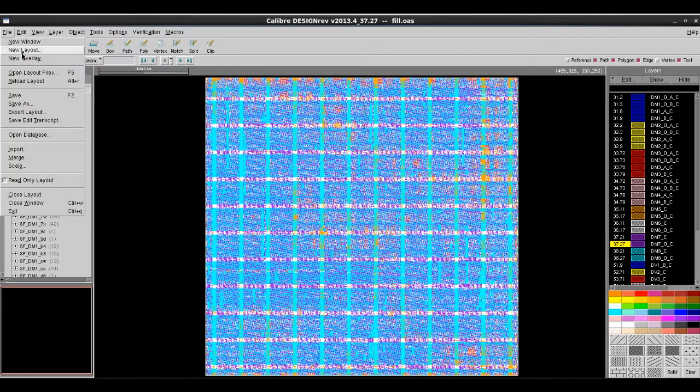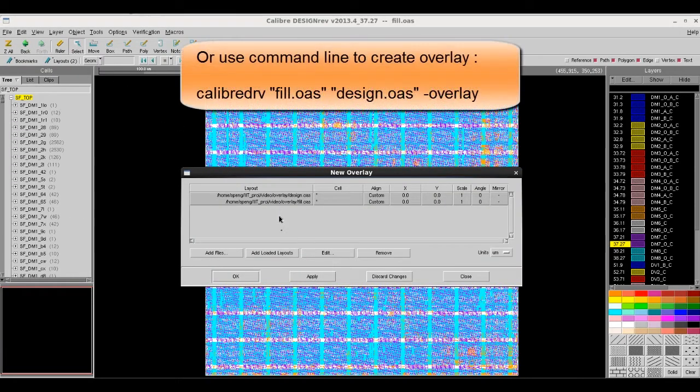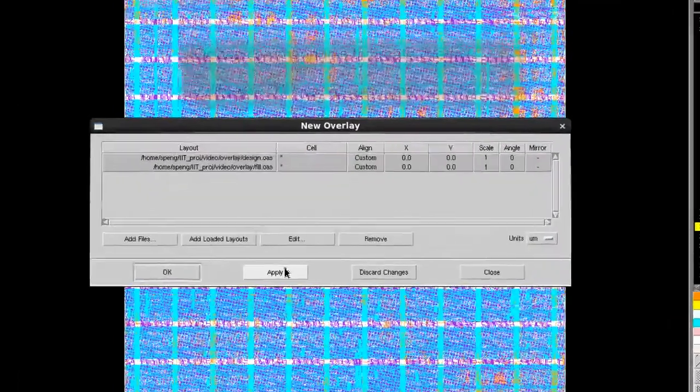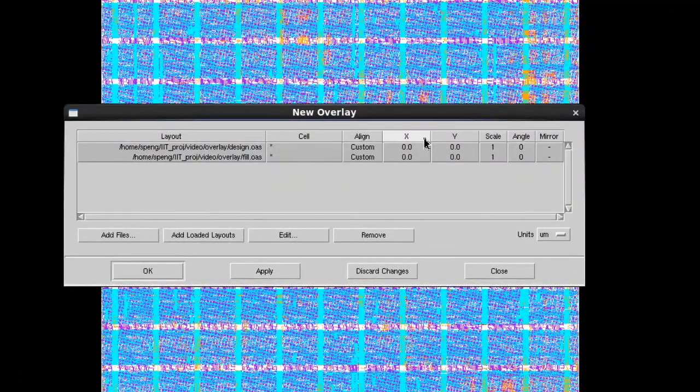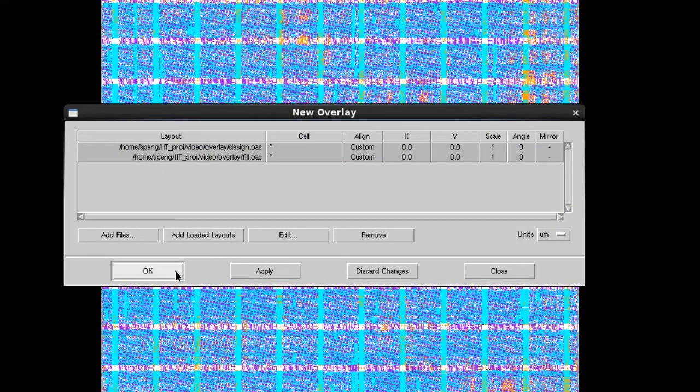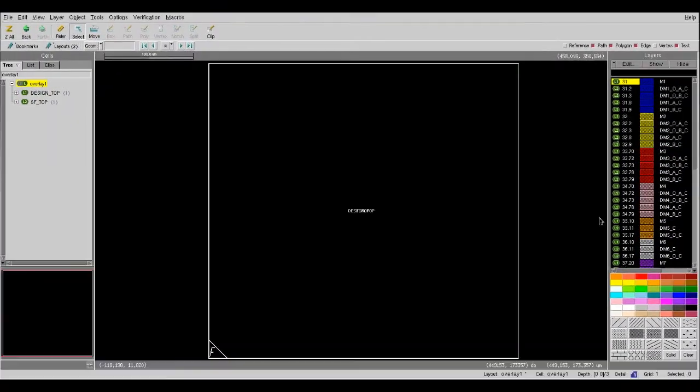The default will put both databases on top of each other, but of course, you can use your mouse cursor to drag the database or enter the offset coordinate values in the table to place each database at any desired location.